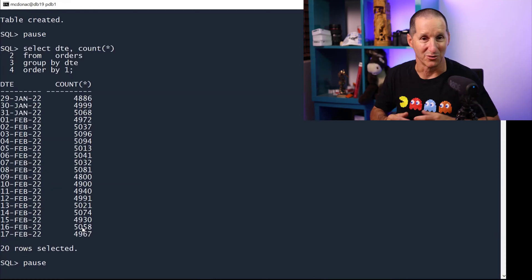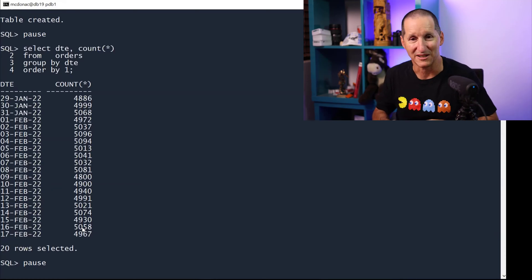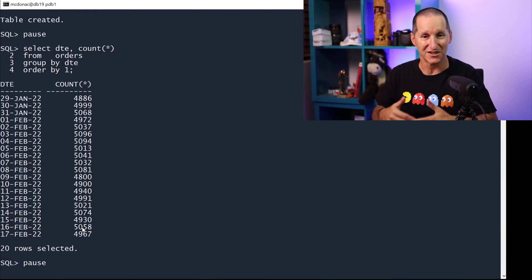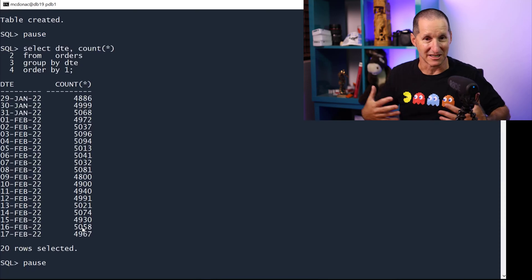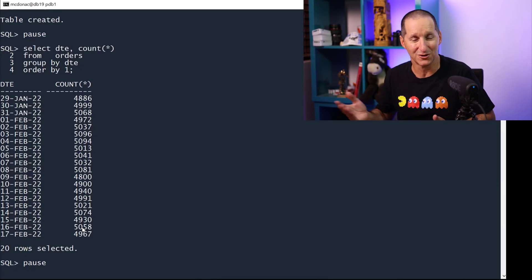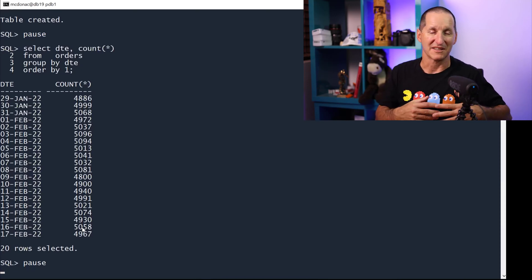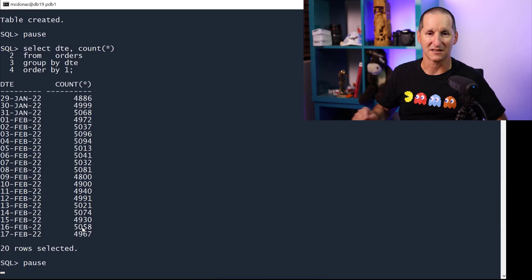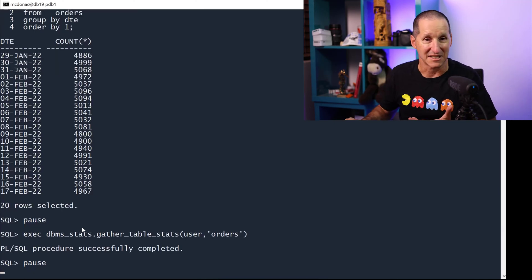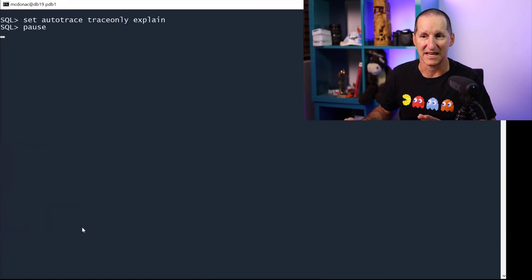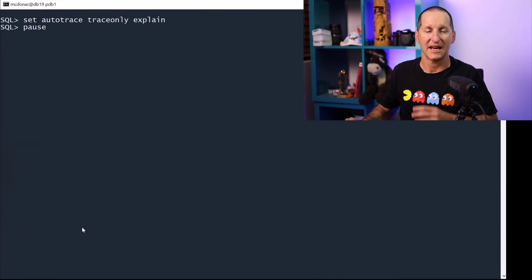I just didn't want to bore you with a 1 billion row population. But let's assume the table finishes today because today is the current day. We don't have orders in the future, but the data goes back as far as you'd like to go. Let's gather stats on that table so there's not an issue here of missing stats. And let's do some queries.